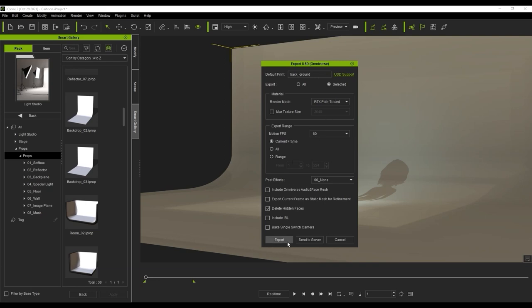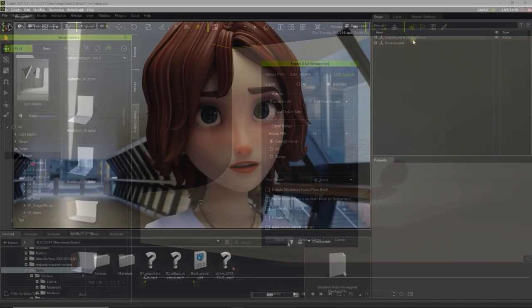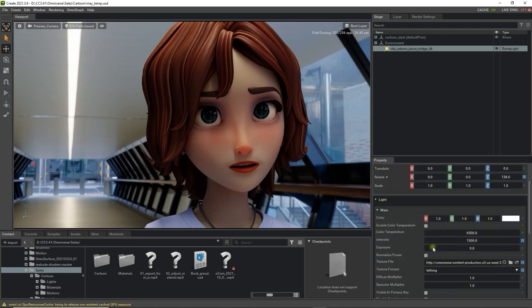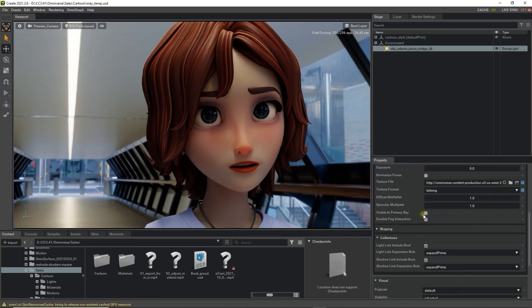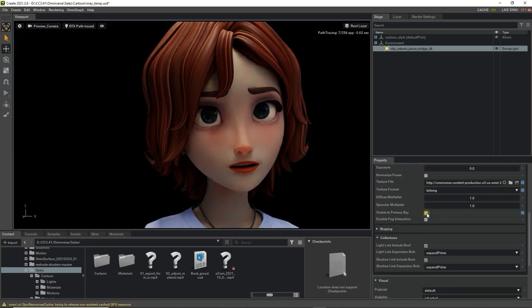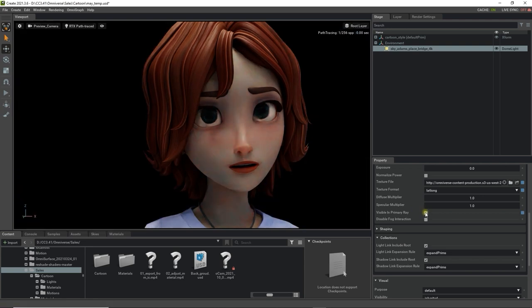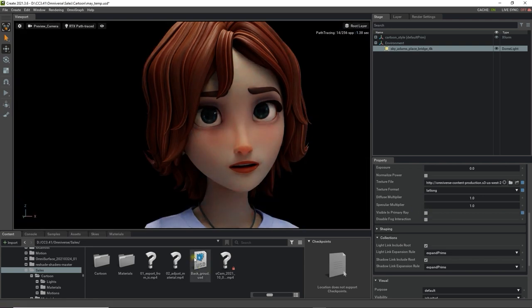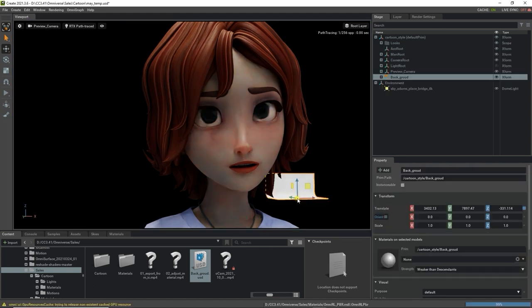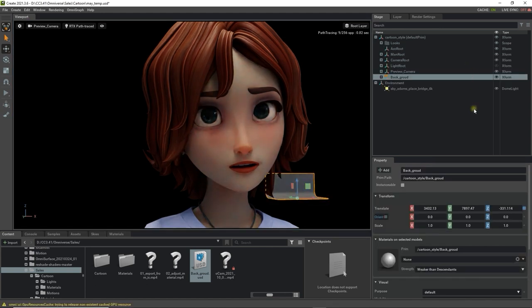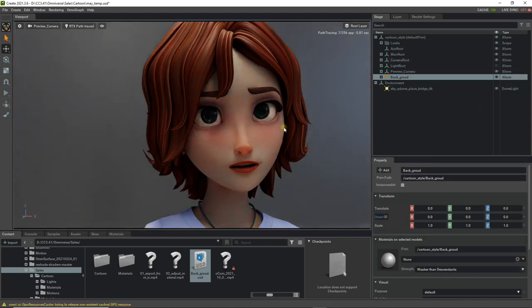Back in Omniverse we can deselect the Visible in Primary Ray checkbox in order to hide the IBL map for now. We can then click and drag in the background plane USD and zero out the world position to get it in place. Now we can use the 3-point lighting setup which you saw earlier that we exported from iClone to enhance the project's visuals.